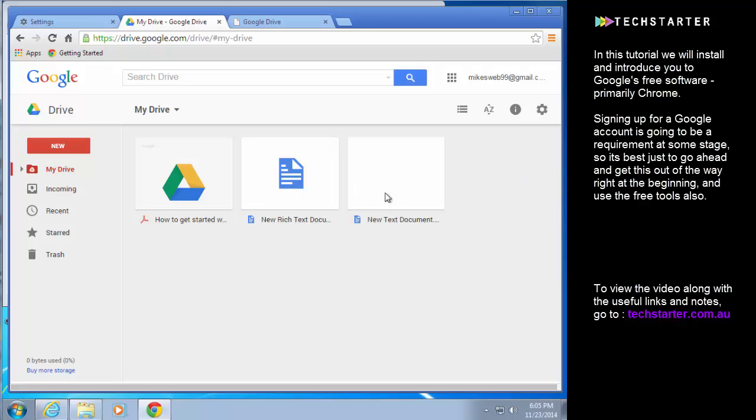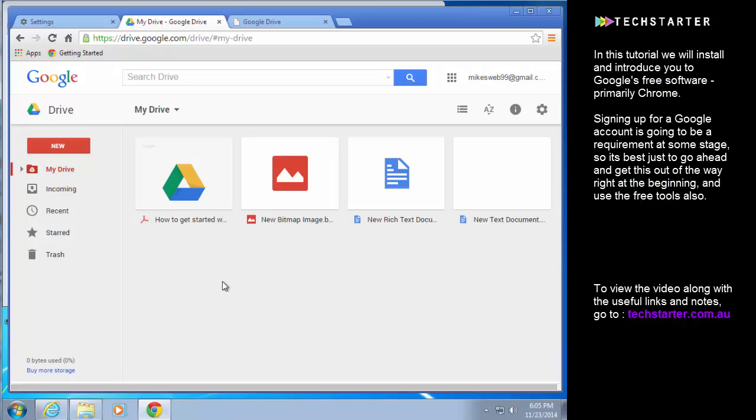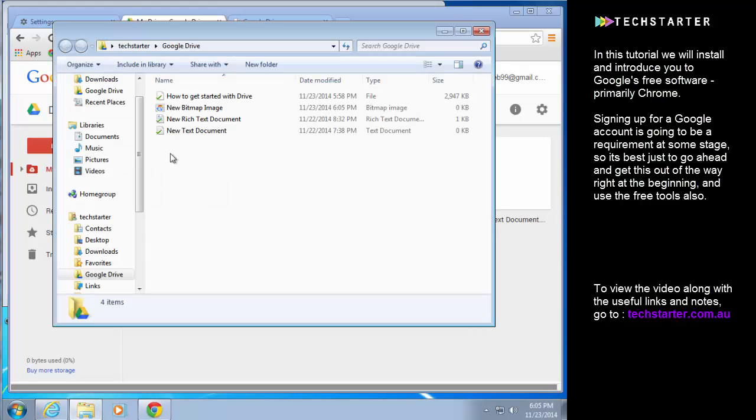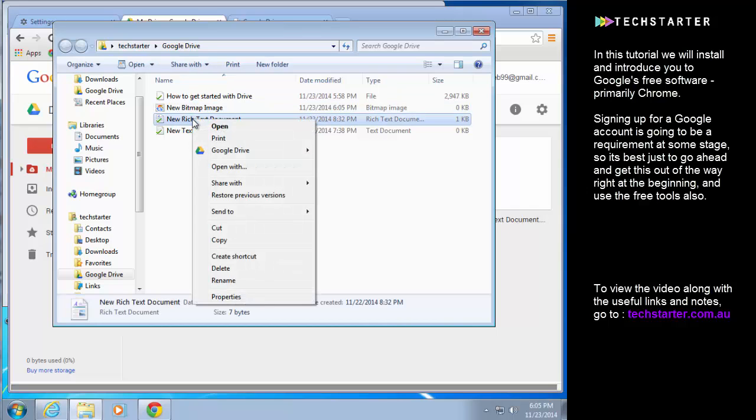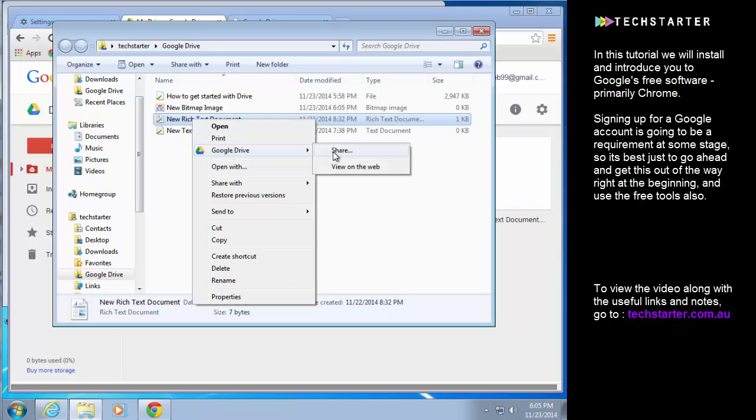So you can see there those files have appeared on Google Drive in the cloud. This is also really useful for sharing files. You can right-click and you get a context menu that will let you share any files from your Google Drive.